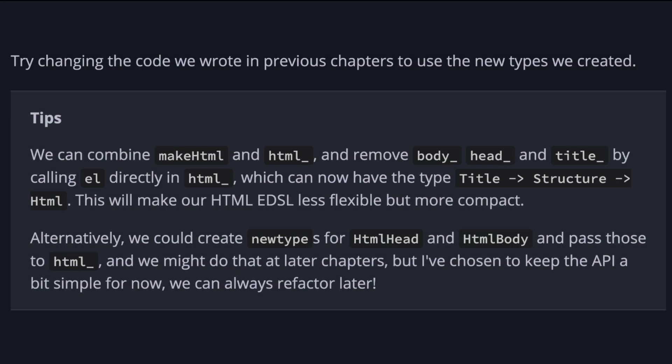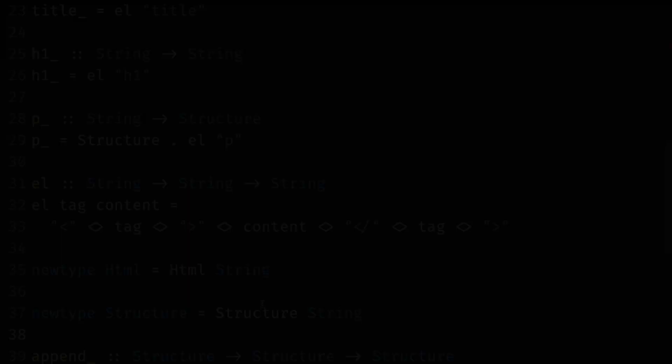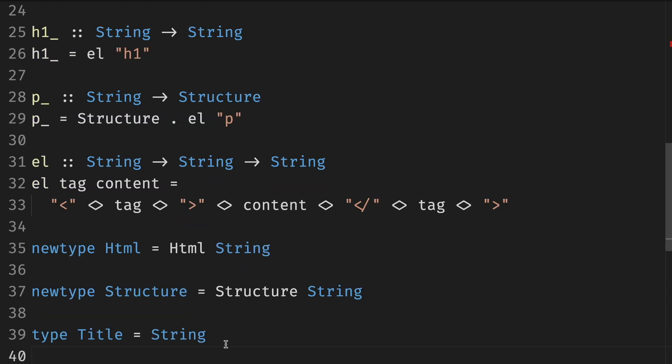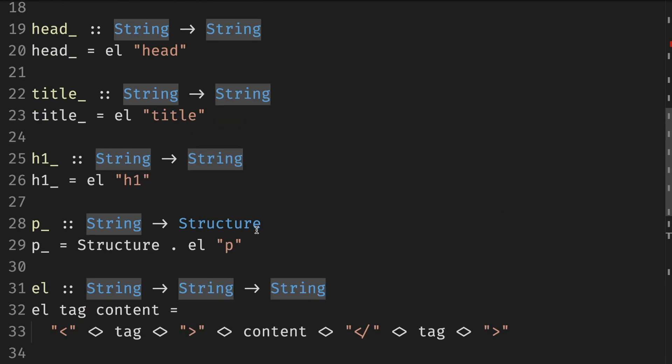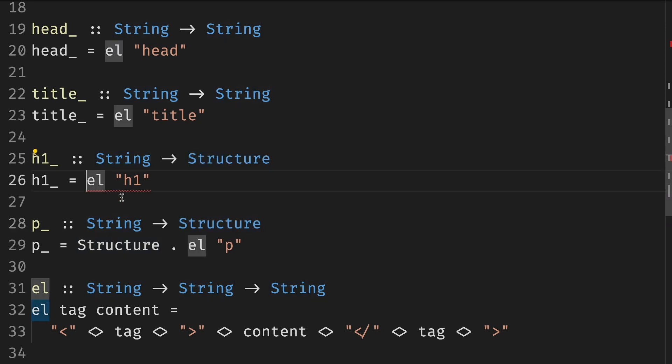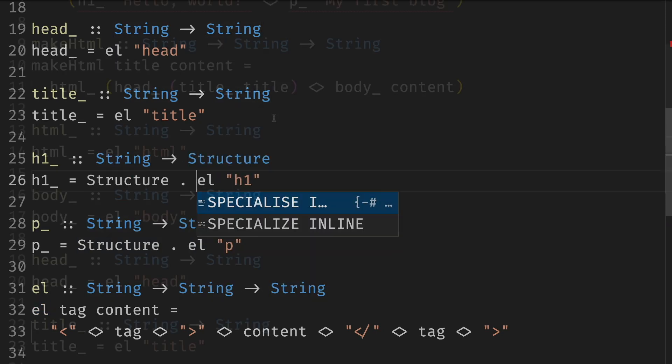And now we have to draw the rest of the owl. We have to change the code we wrote in previous chapters to use the new types we created. First, we need to catch up with the book. We forgot to add the type Title, which is just a string. And then we have to update the h1 that also returned the structure similar to the p one.